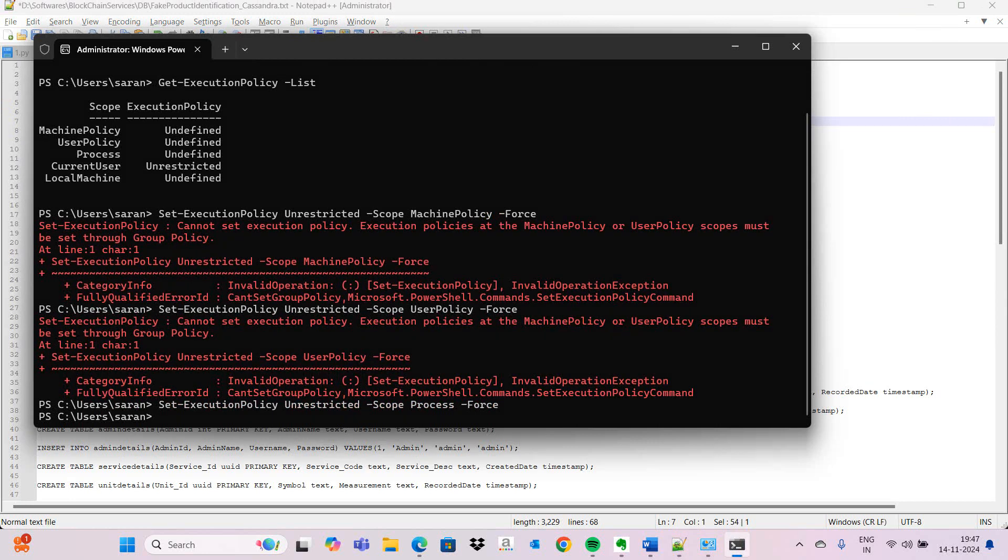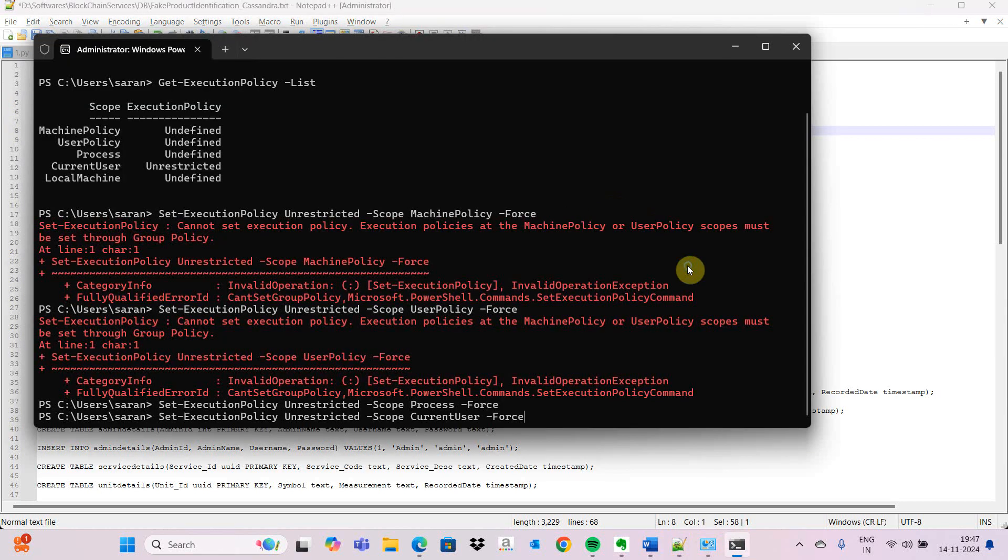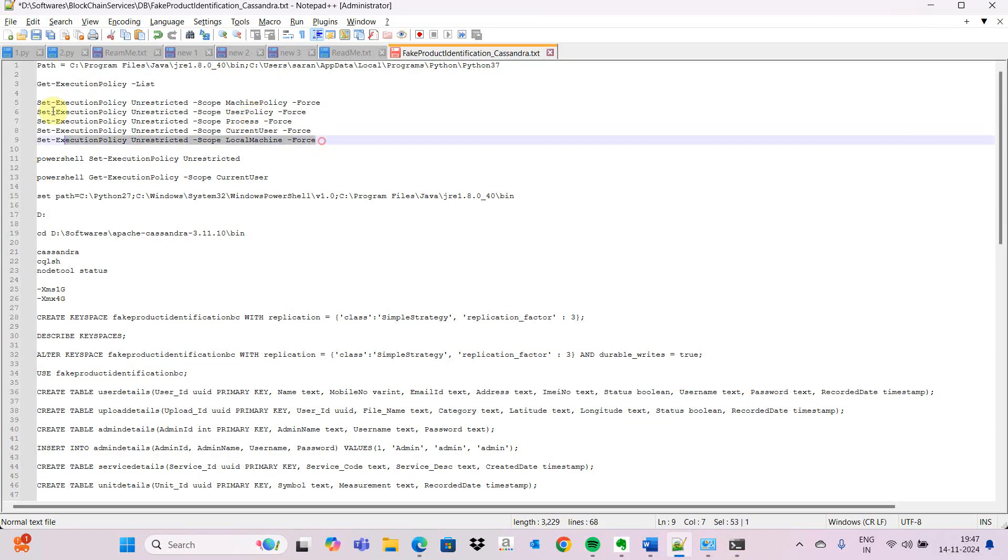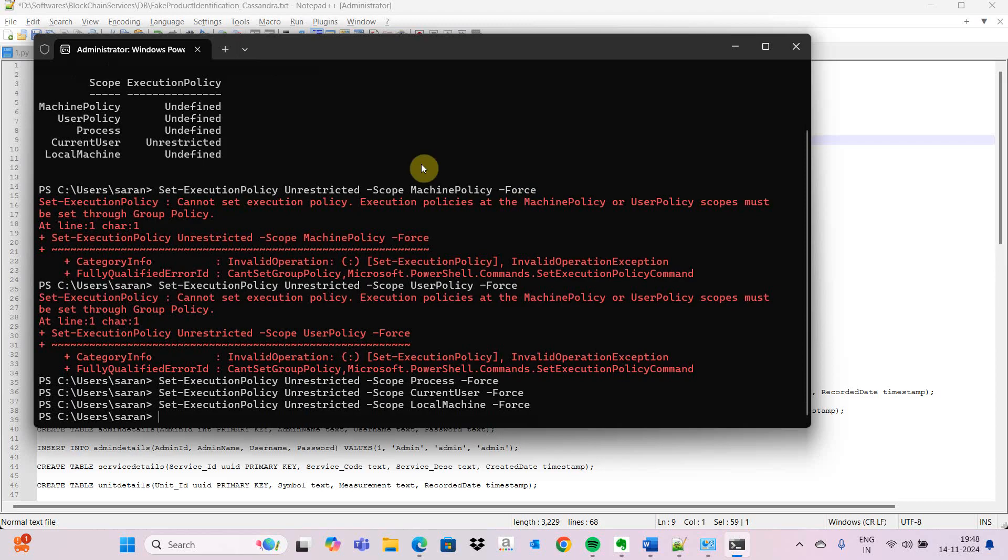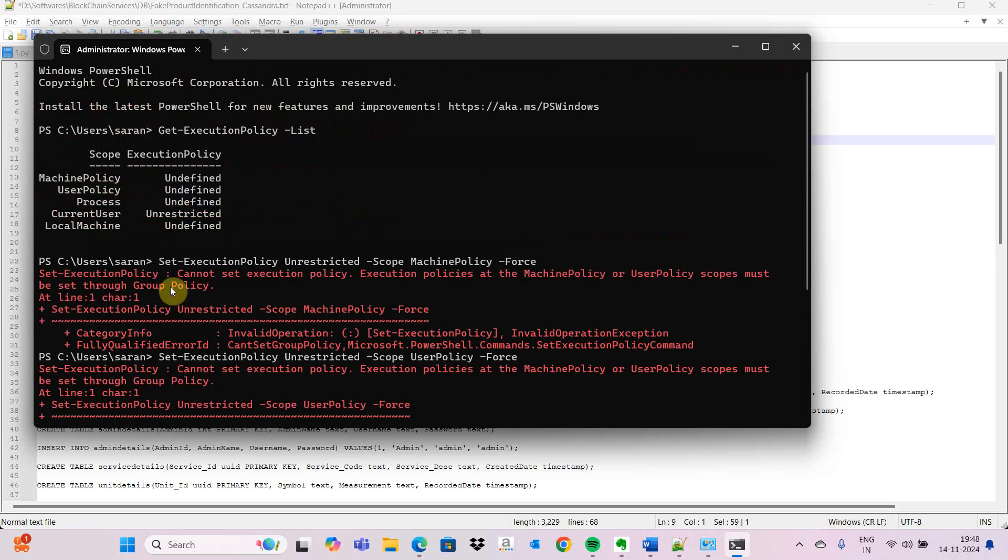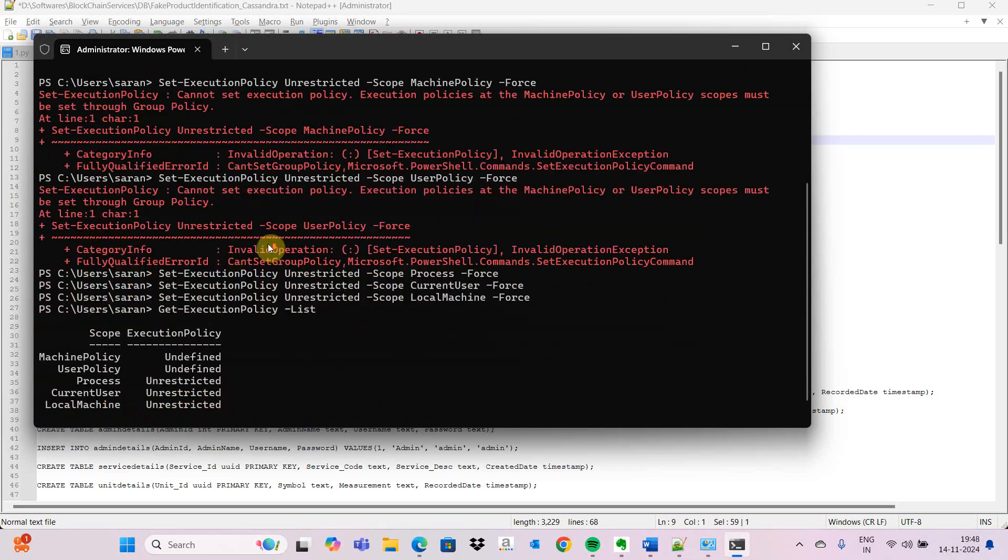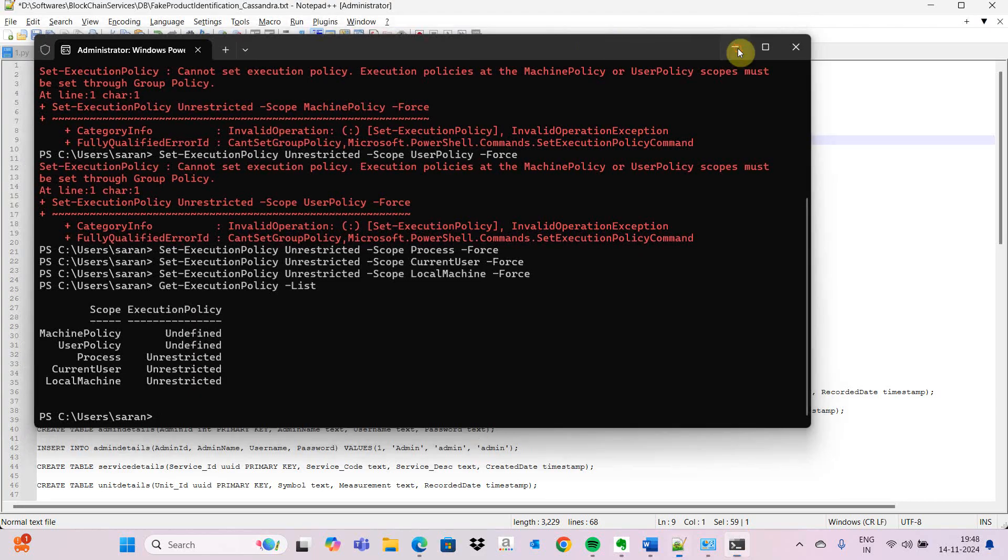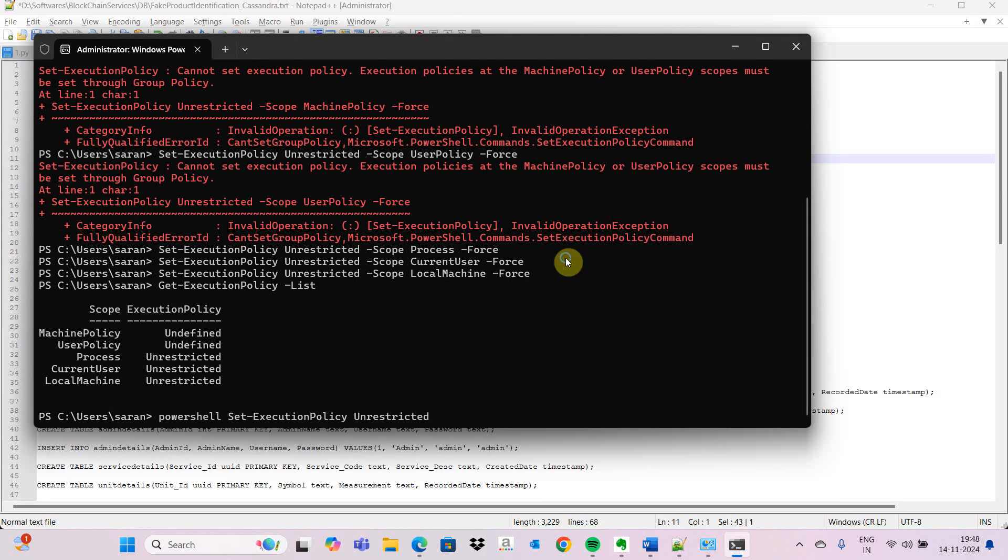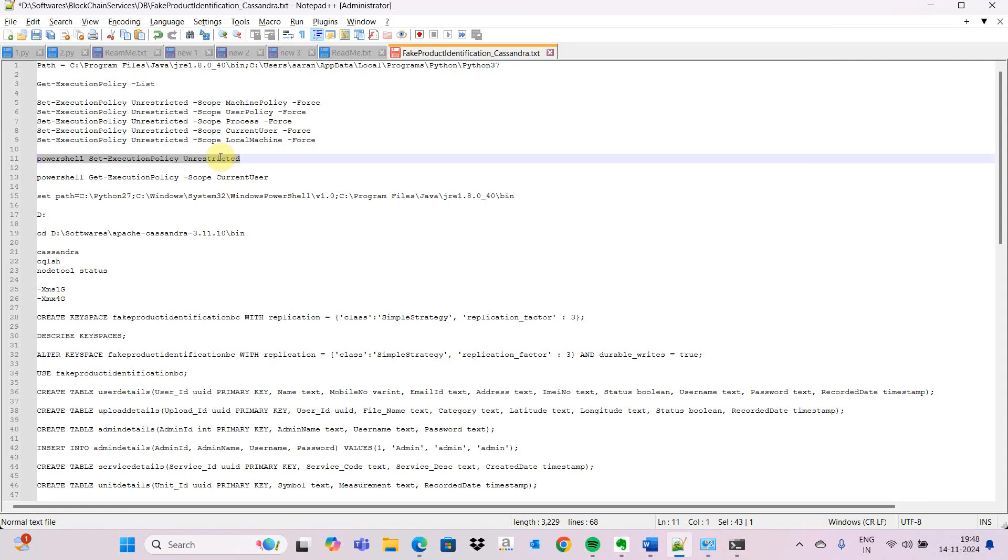After that we get the policy. If you see here, before only current machine was unrestricted. Now process, current machine, local machine, everything has become unrestricted. This is the first process we need to do. Next, for the current user we set and get it as unrestricted.